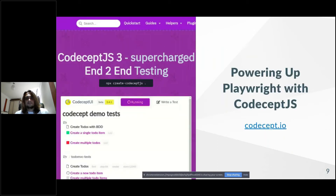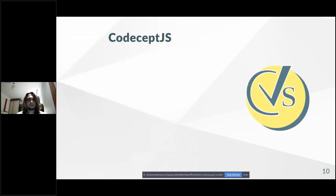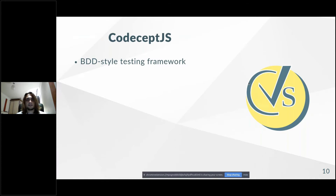These problems are solved by CodeceptJS testing framework, which is a testing framework designed solely for end-to-end testing and works really great with Playwright. You don't need to install Jest or Mocha — you can install CodeceptJS and it will set everything up to work with Playwright. CodeceptJS is a BDD-style testing framework. Instead of writing low-level commands for what the browser should do, you write user stories — what you do on the page, what you expect to see — in JavaScript.